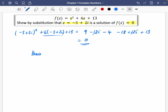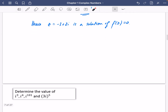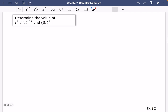Hence, z equals minus three plus two i is a solution of f(z) equals zero. If you want to, you can practice typing this into your calculator. I'd like you to try and work towards expanding double brackets in your head. Now, I want you to try and work out, without a calculator, the value of i cubed, i to the power of four, i to the power of 101, and 3i to the power of five.